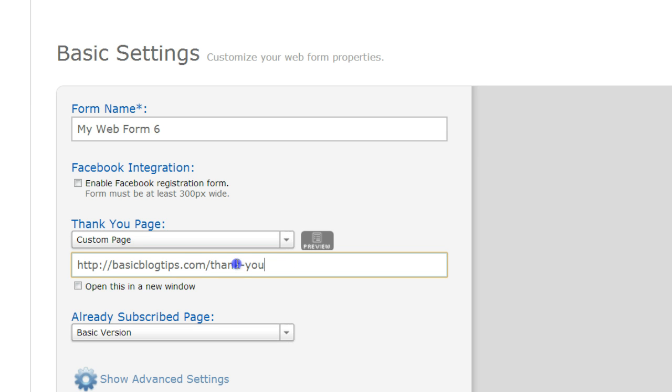Now you can call it thanks, you don't have to have the dash in there. But whatever it is over on your blog, whatever you set up as that permalink, that's the same thing you're going to enter in this box.